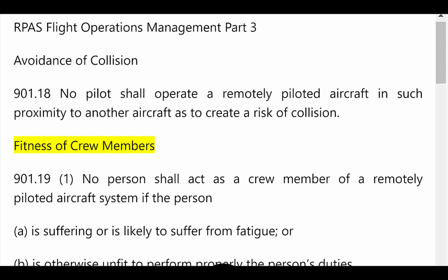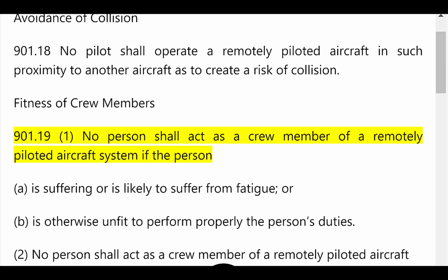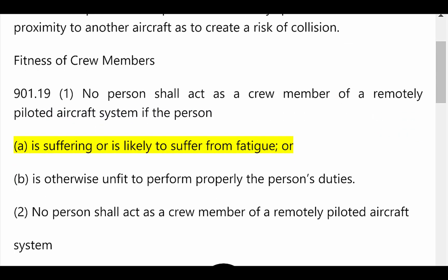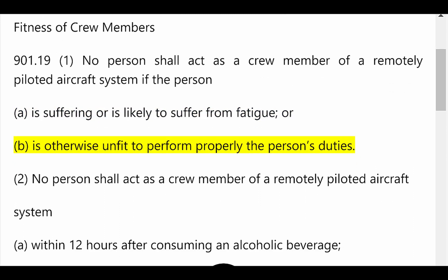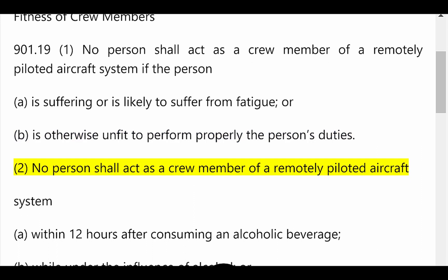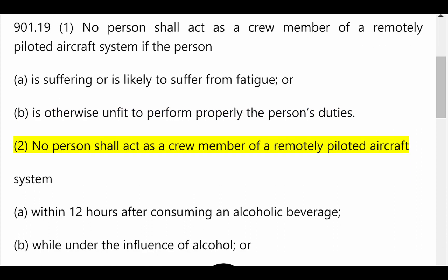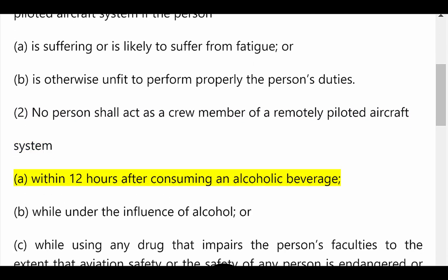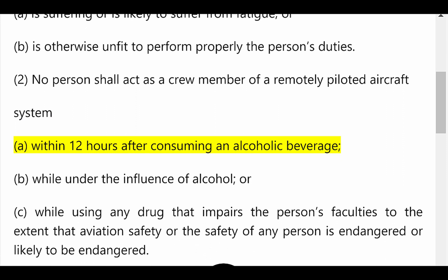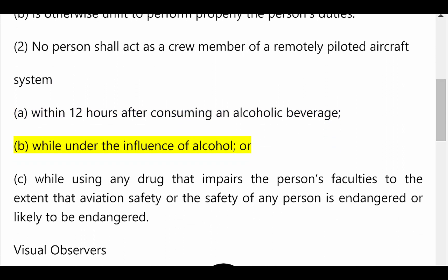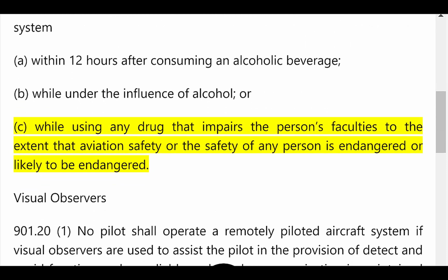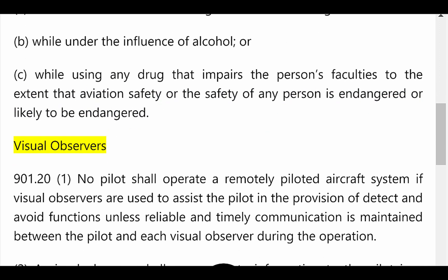Fitness of Crew Members. 901.19: No person shall act as a crew member of a remotely piloted aircraft system if the person (a) is suffering or is likely to suffer from fatigue, or (b) is otherwise unfit to properly perform their duties. No person shall act as a crew member (a) within 12 hours after consuming an alcoholic beverage, (b) while under the influence of alcohol, or (c) while using any drug that impairs the person's faculties to the extent that aviation safety or the safety of any person is endangered or likely to be endangered.